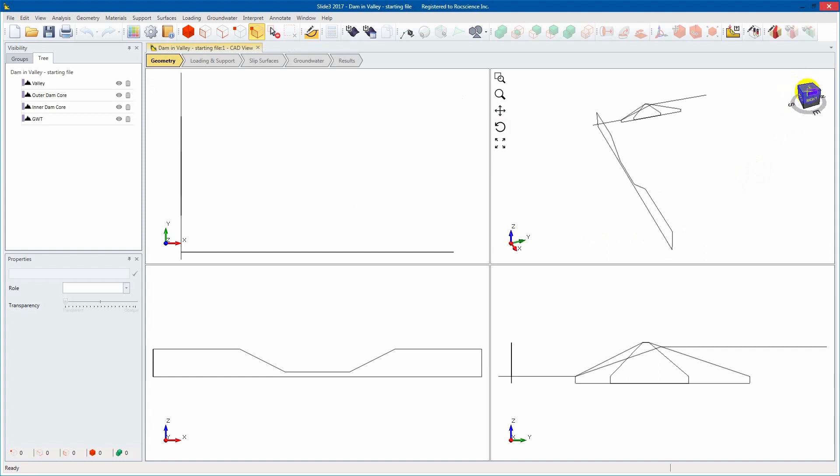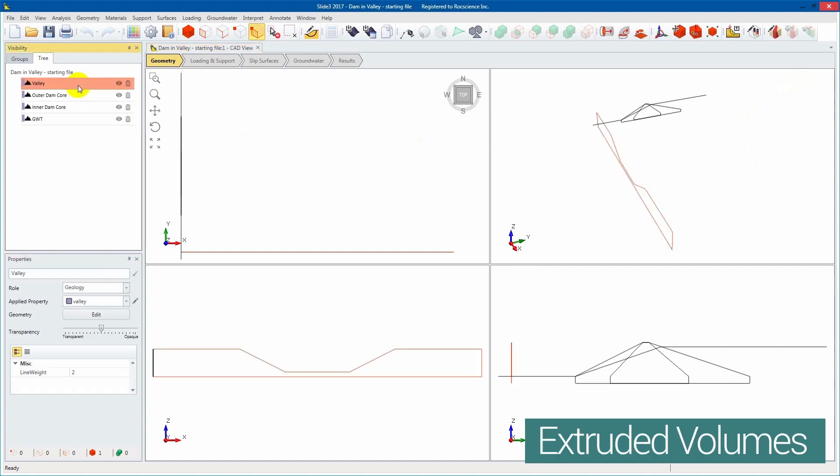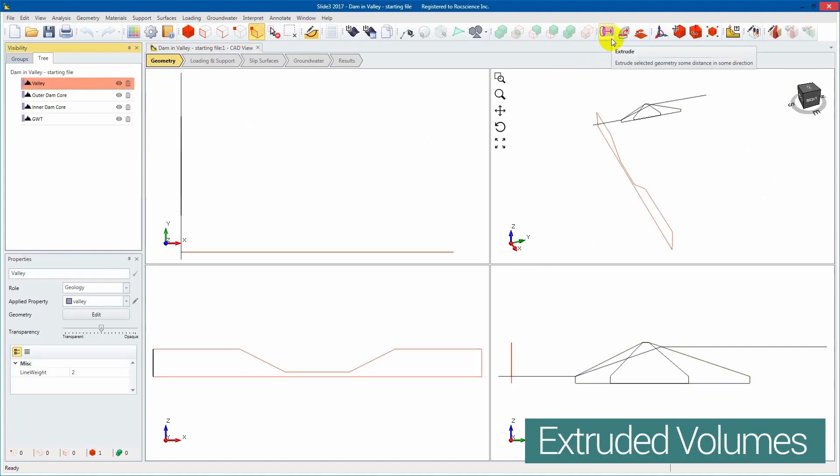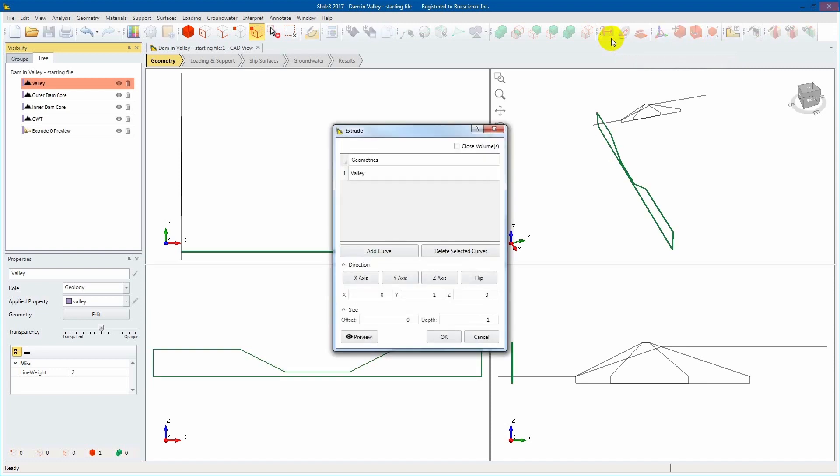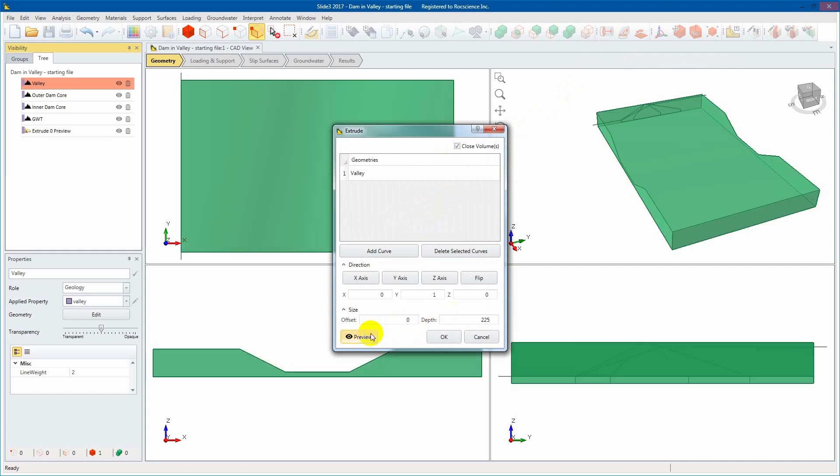Select the valley entity in the Visibility pane. Select Extrude from the Geometry toolbar. In the Extrude dialog, we'll select the Close Volumes checkbox, enter an XYZ value of 010 and a depth of 225. You may preview at any time.